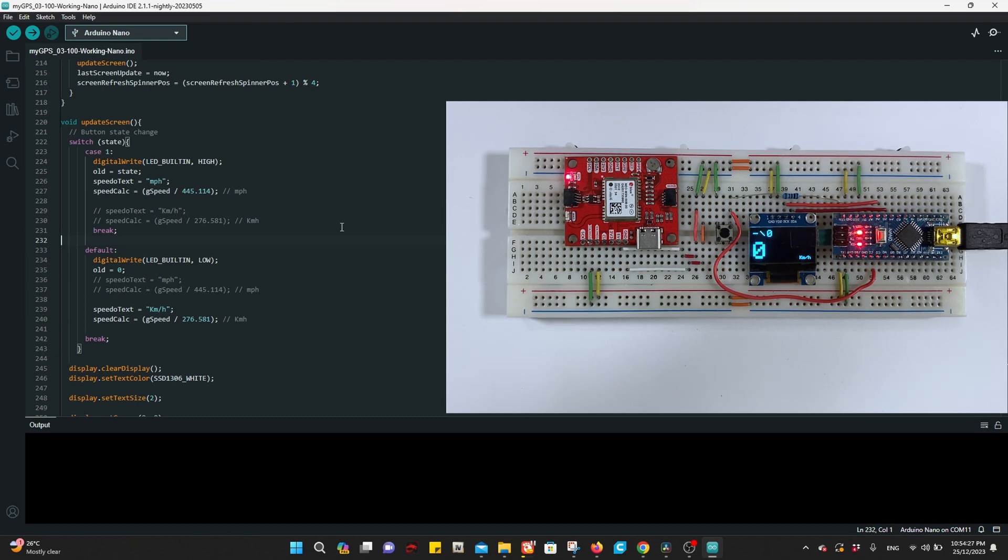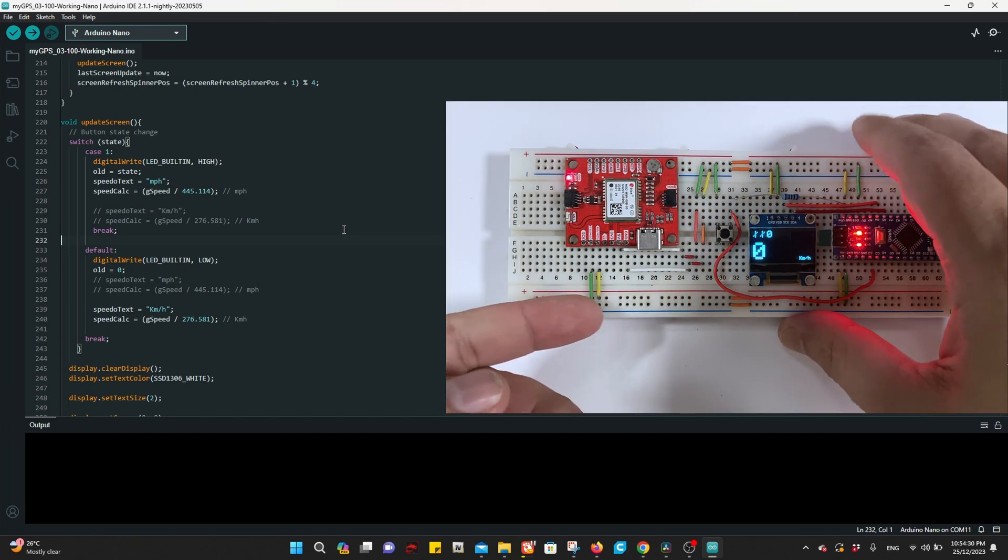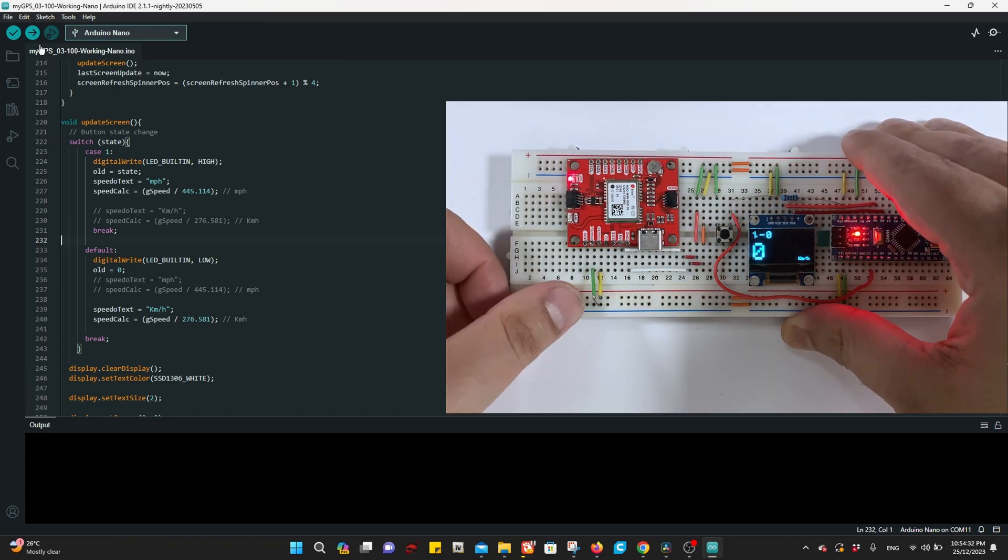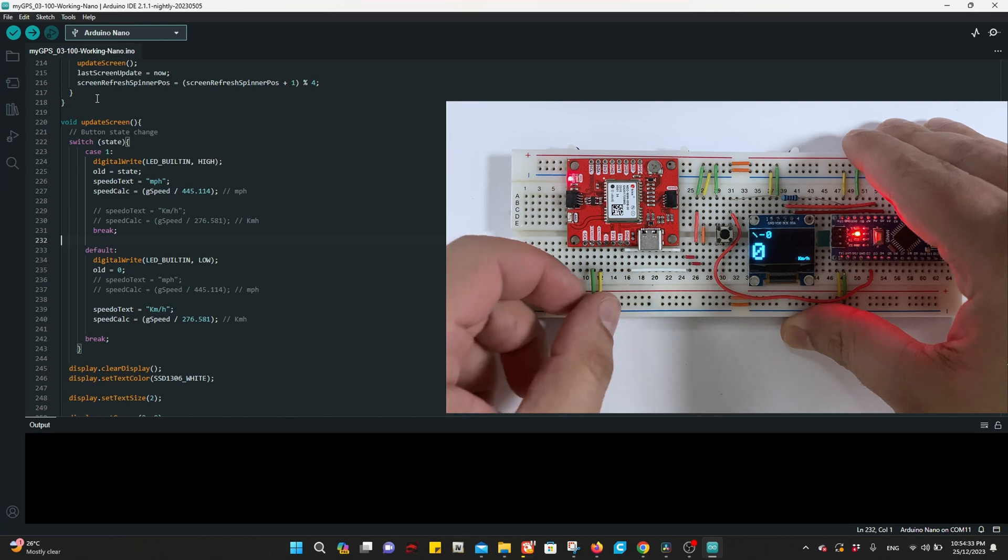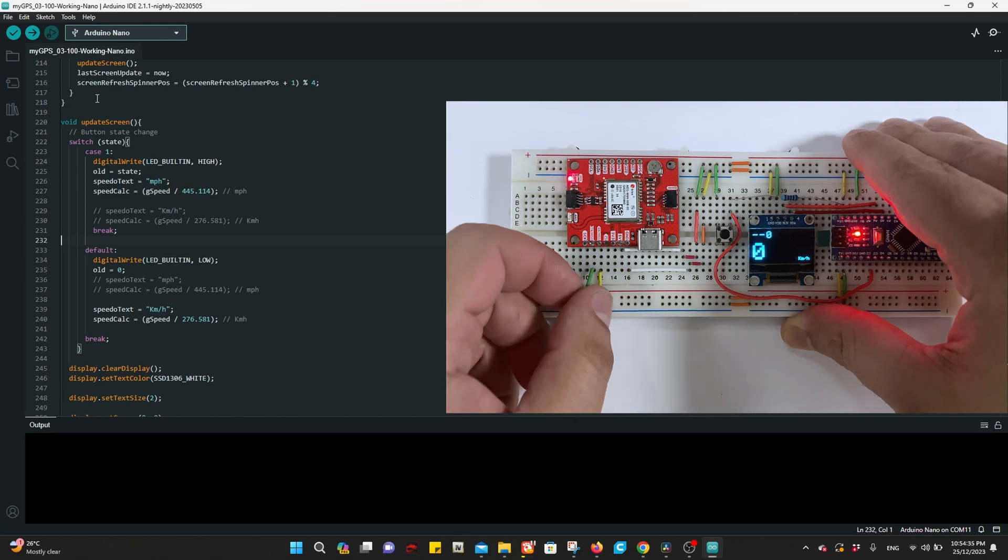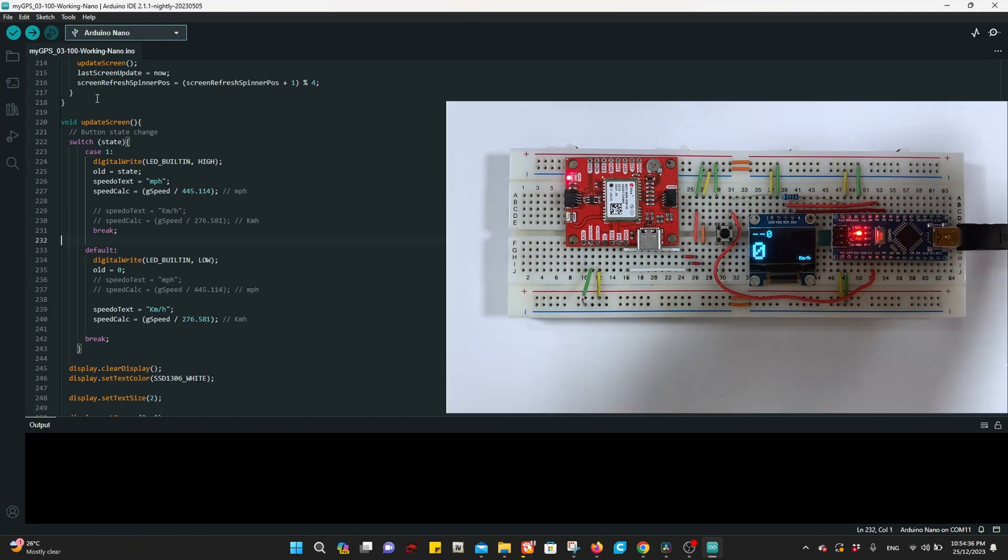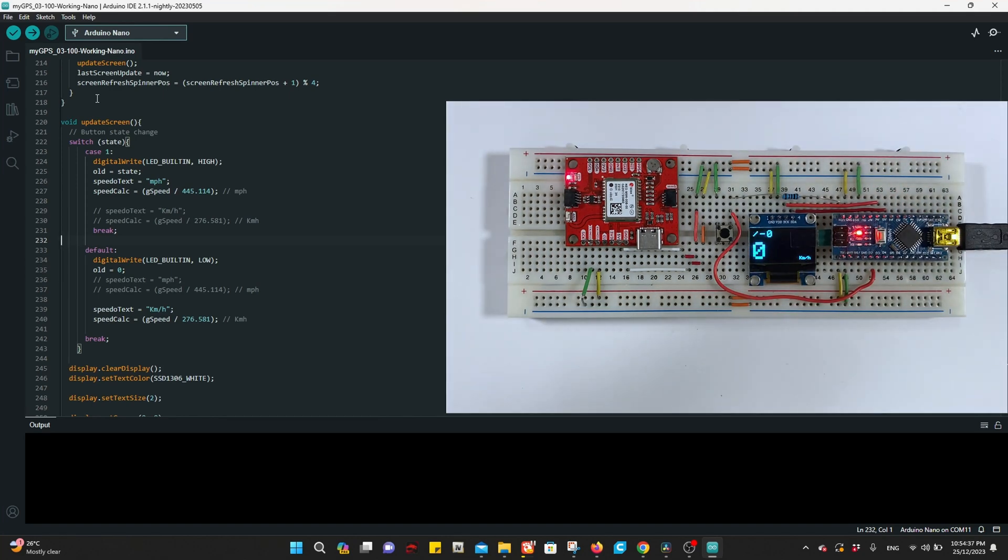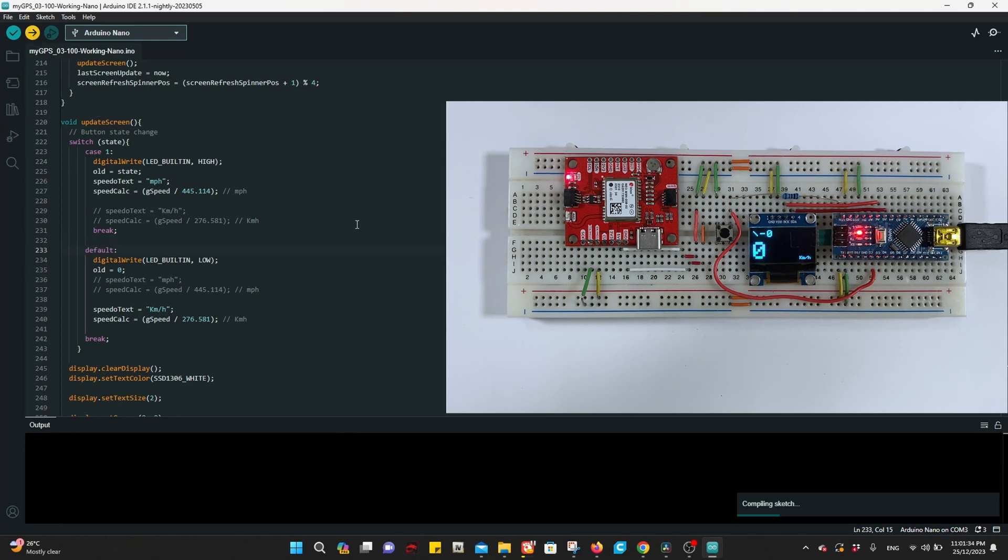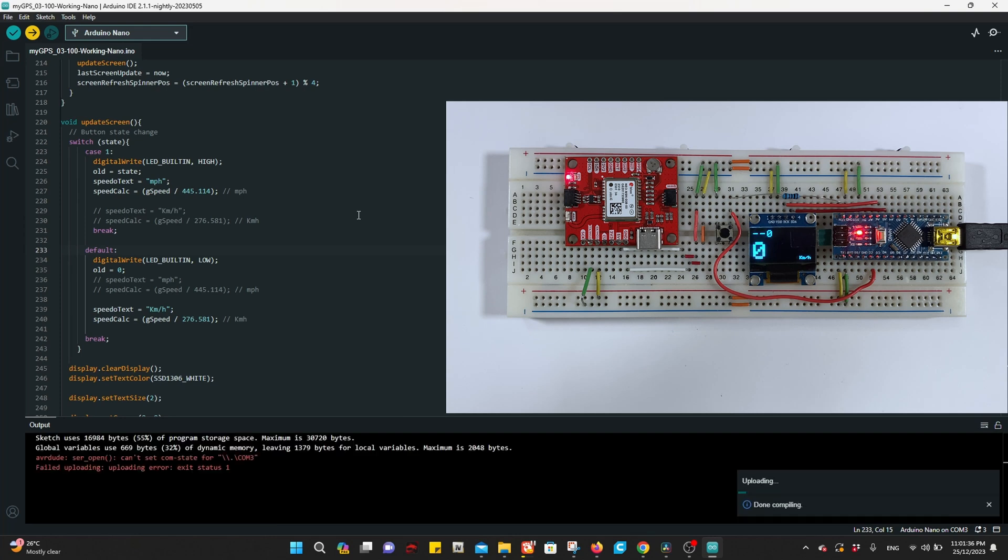So we might have issues when we upload the sketches. We'll see now. To upload, disconnect this wire which is the RX on the Arduino and press upload.